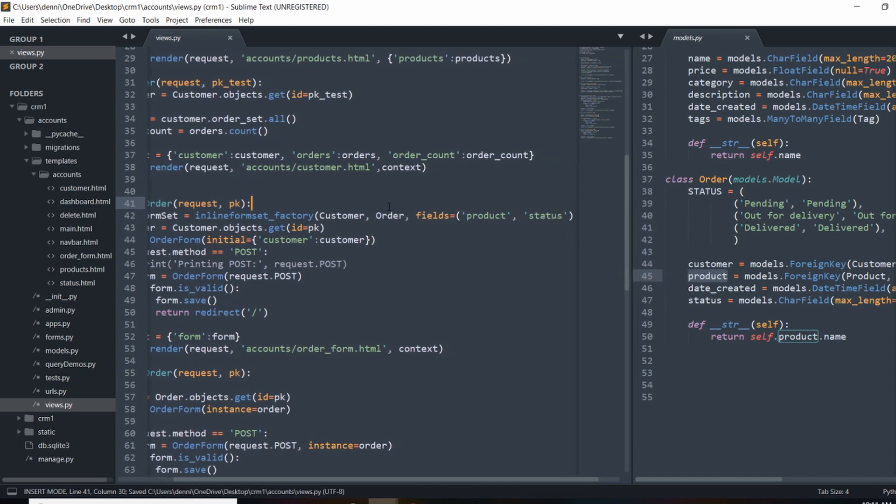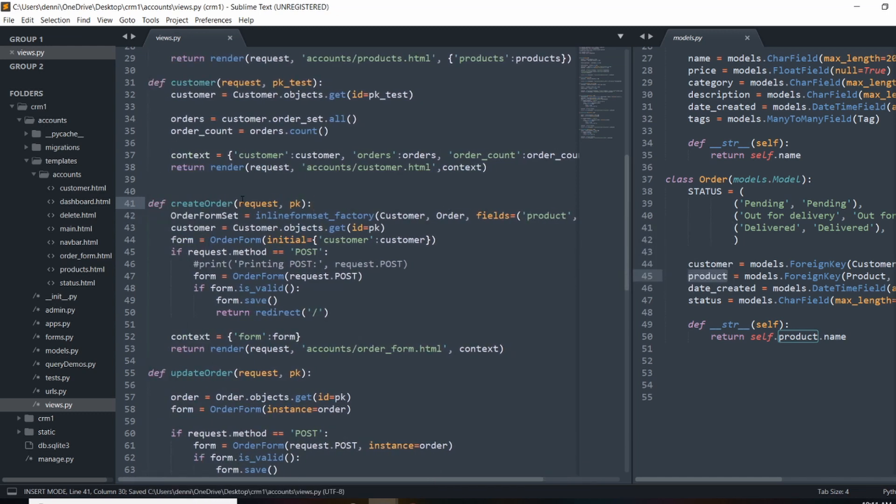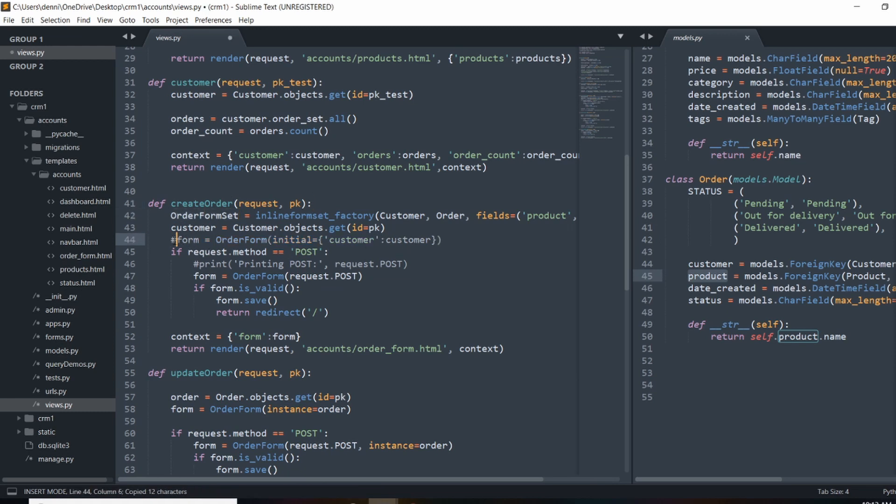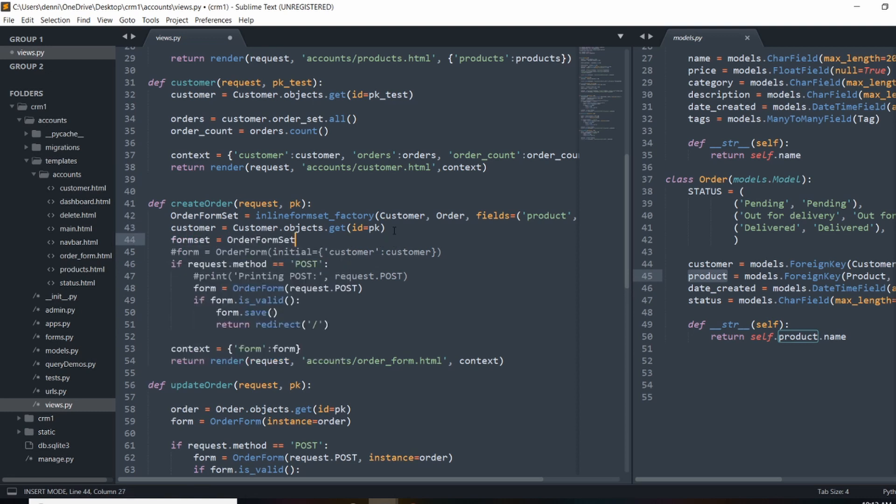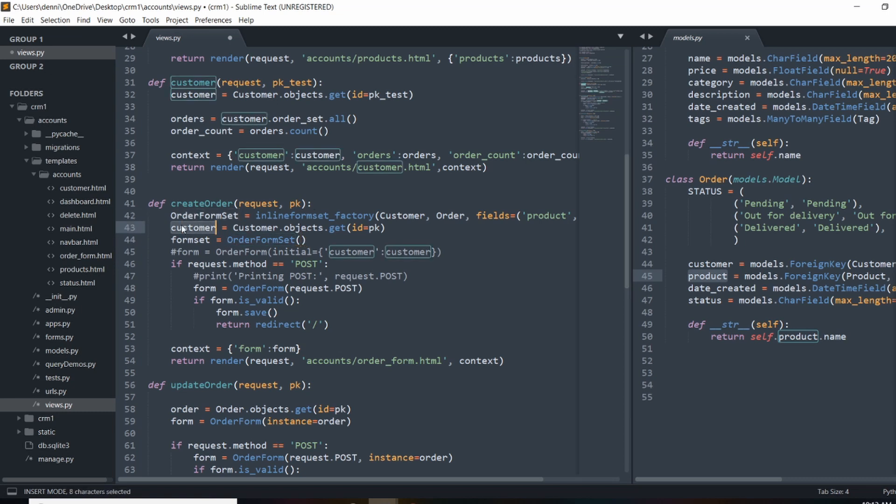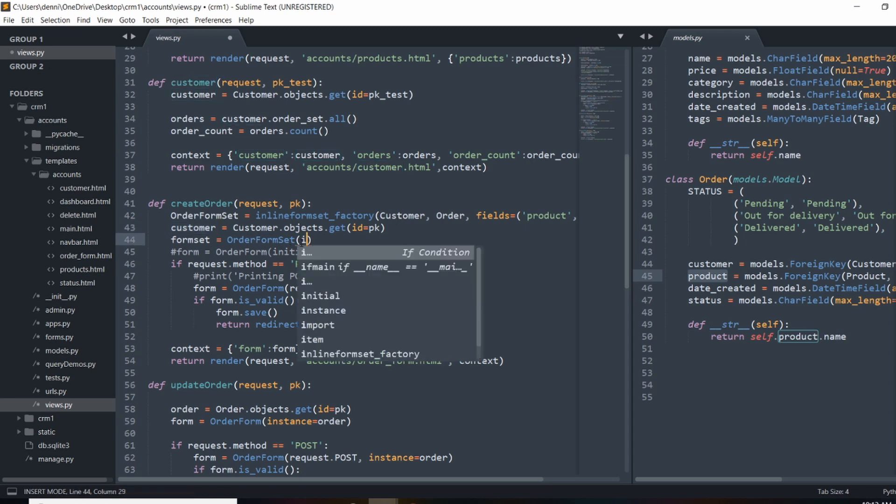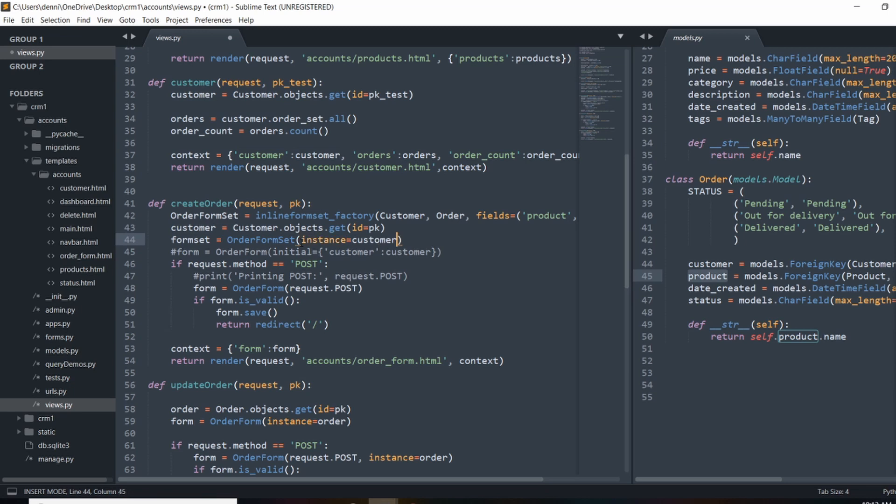And now that we've created the instance of the form set, we actually need to create the actual form. So I'm going to comment out form and call it form set now. So we're going to do formset. And that's going to be equal to that initial setup. And in here, all I'm going to do is pass in the instance of this customer. So now that we threw in the parent, we can actually reference that model. So we're going to instance, and that's going to be equal to customer.